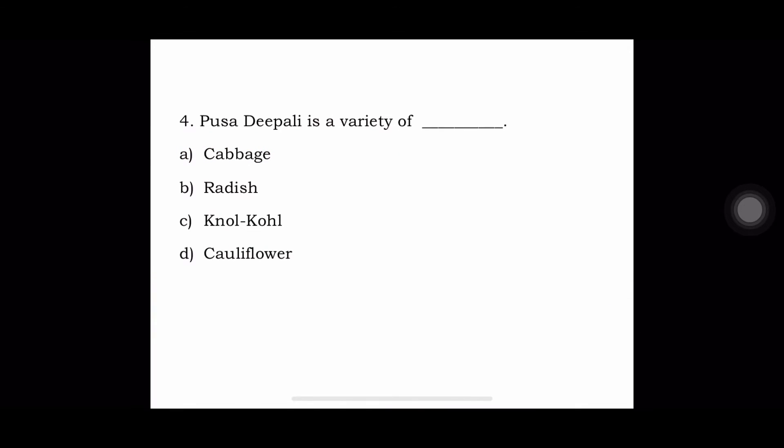Next question: Pusa Dipali is a variety of — A. Cabbage, B. Radish, C. Kohlrabi, or D. Cauliflower. The answer is Pusa Dipali is a variety of cauliflower.